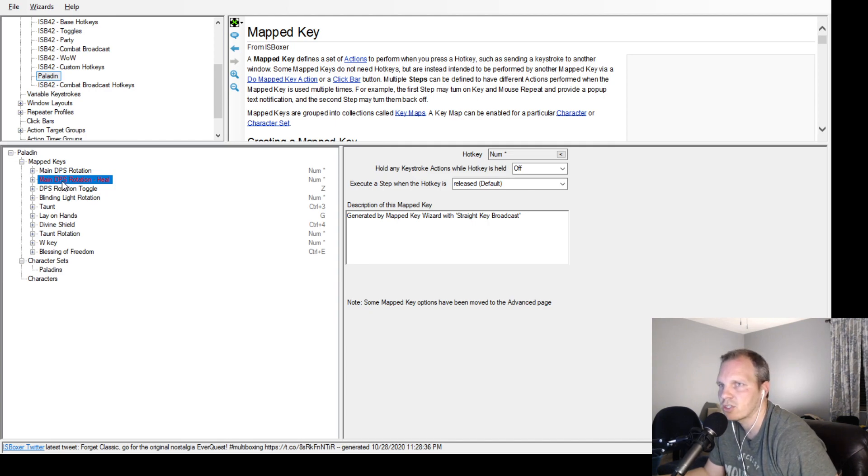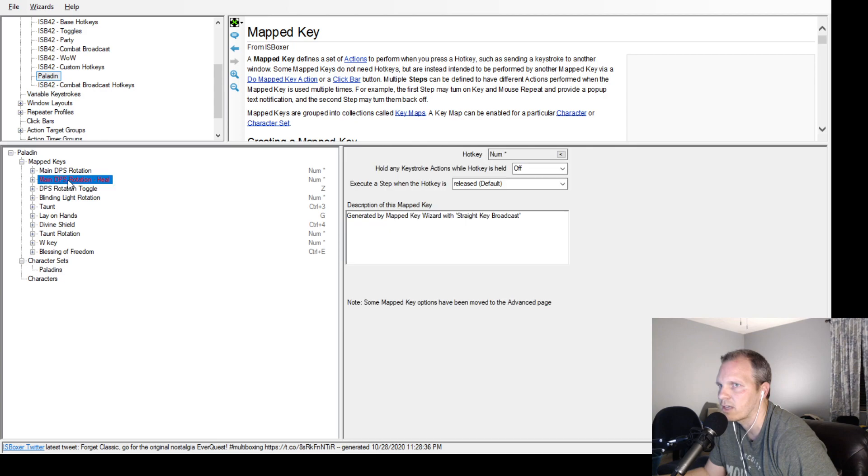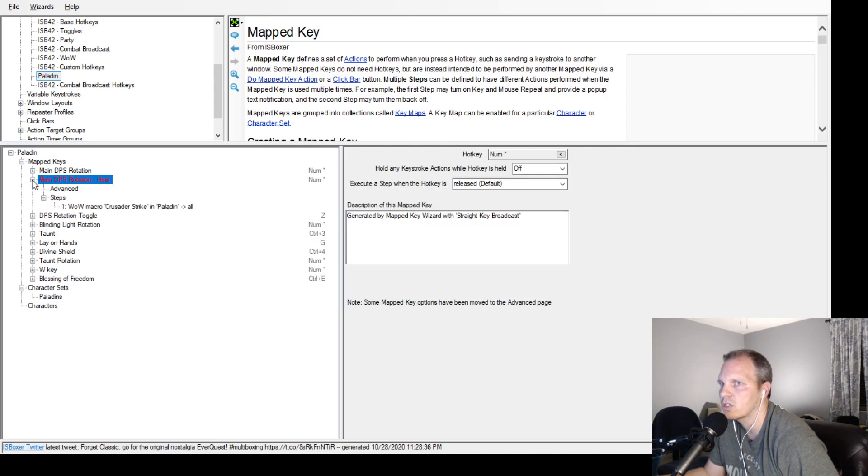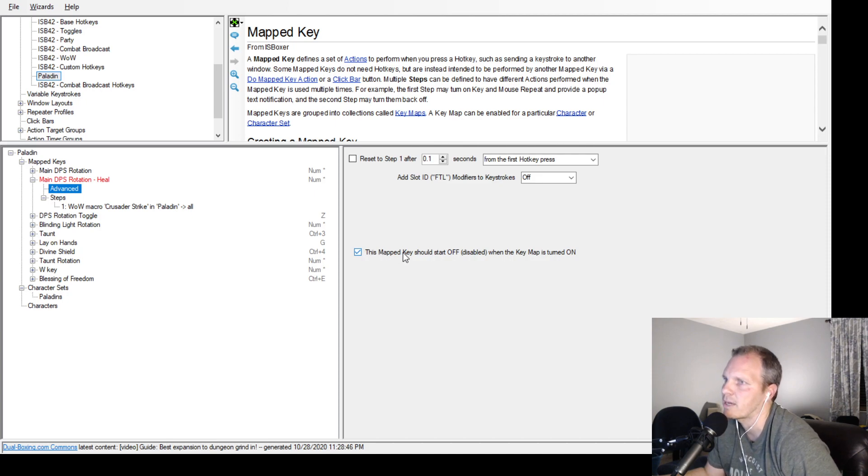You always want them to have as default off. To turn it off you shift-click it - it turns it on and off. Now it's not grayed or red.